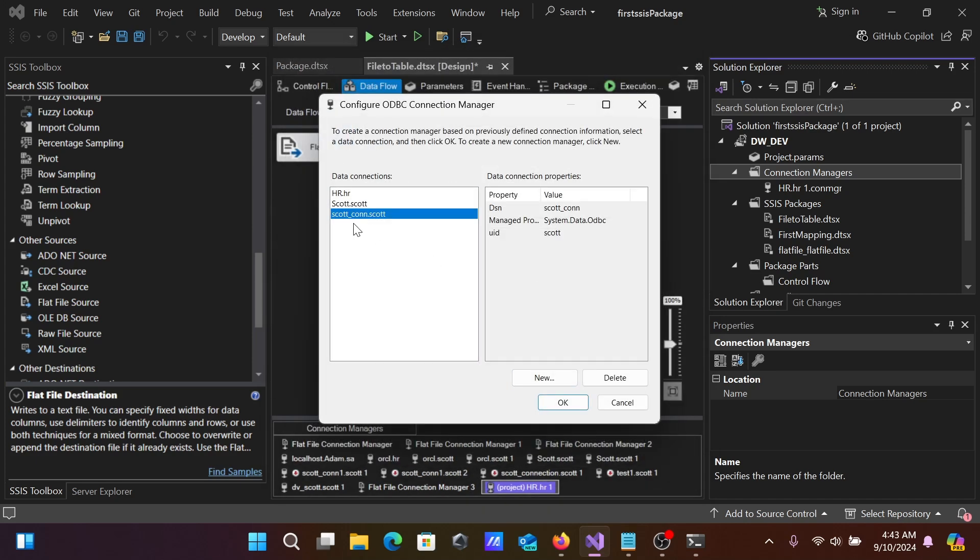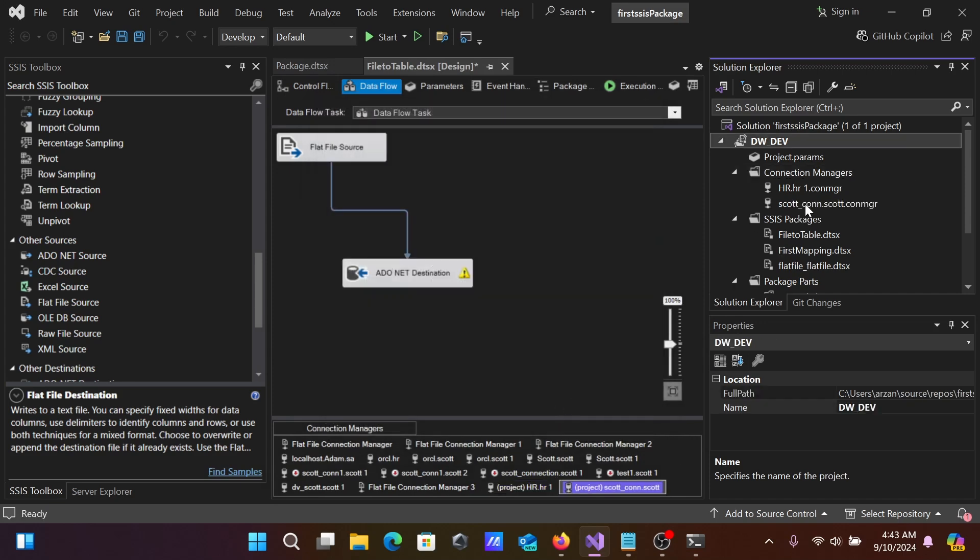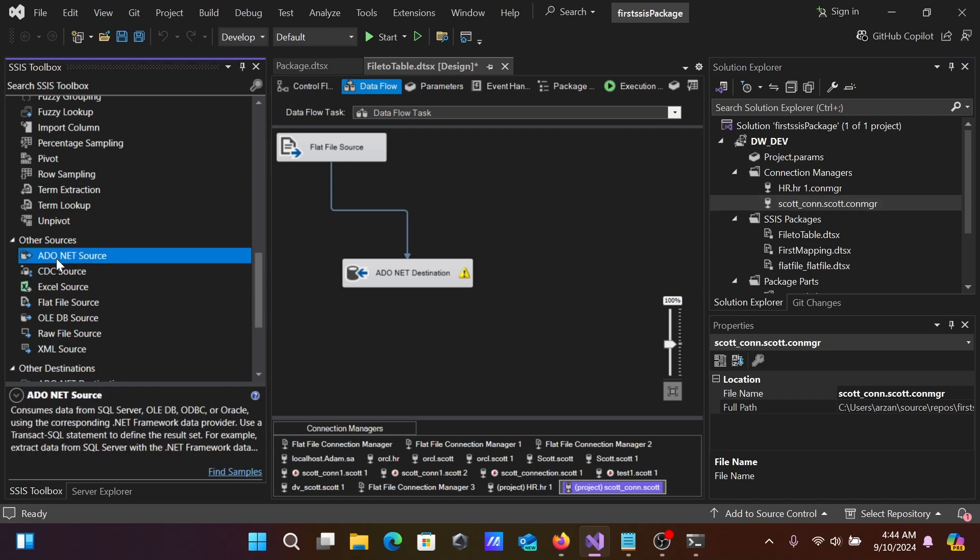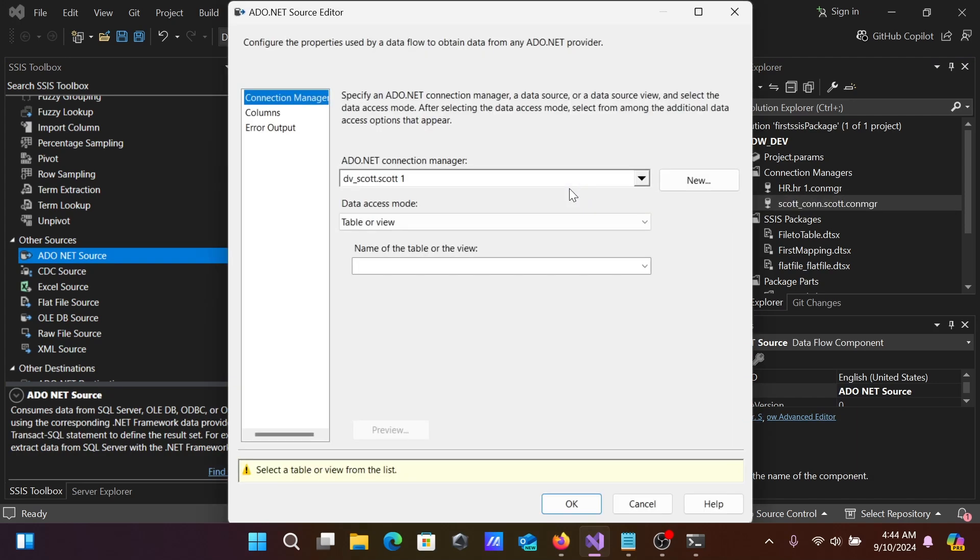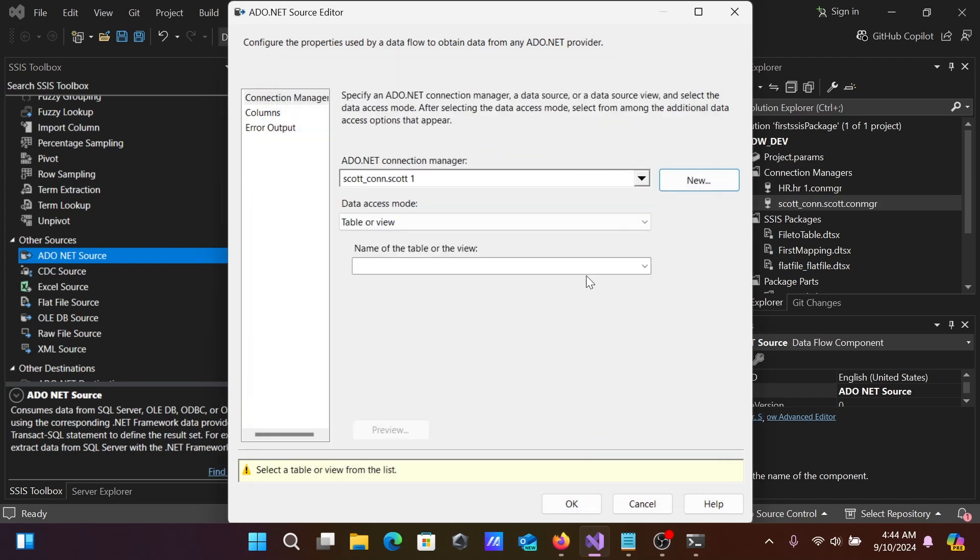Here, Escort_con appears. Let's click on it. After that, I'm going to take the source ADO.NET. Double-click there. Click New. You can see Escort_con, Escort. Click OK.